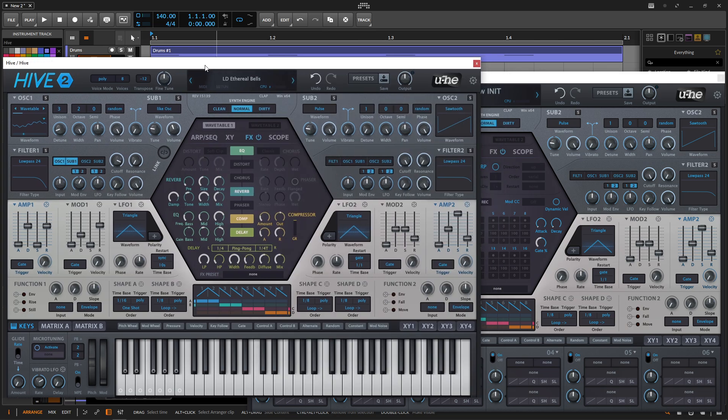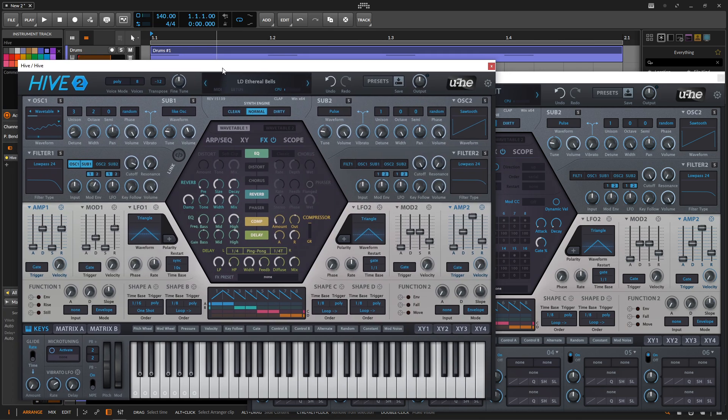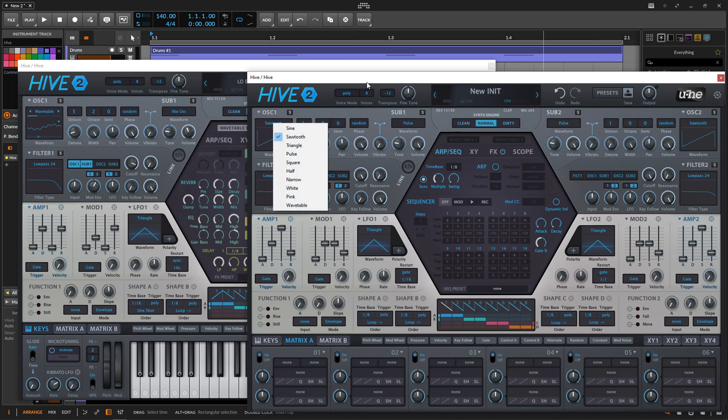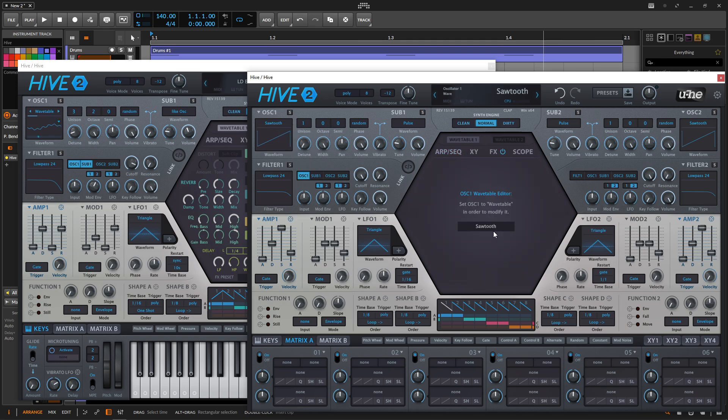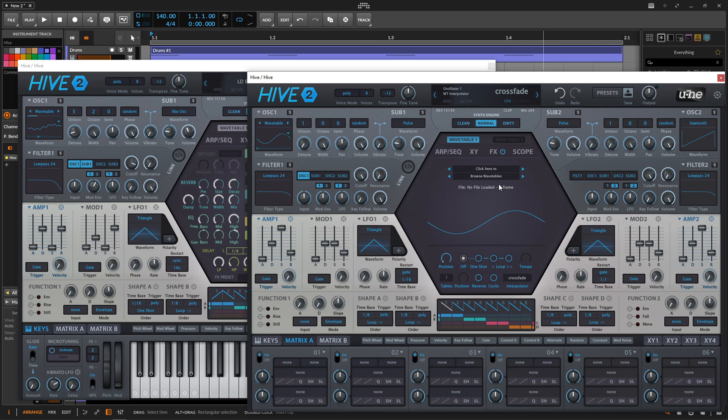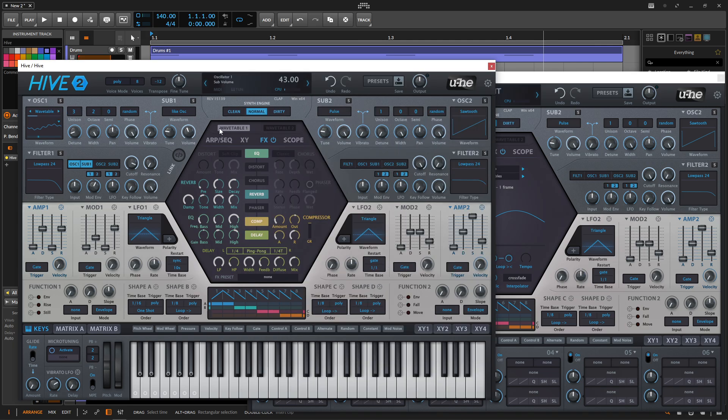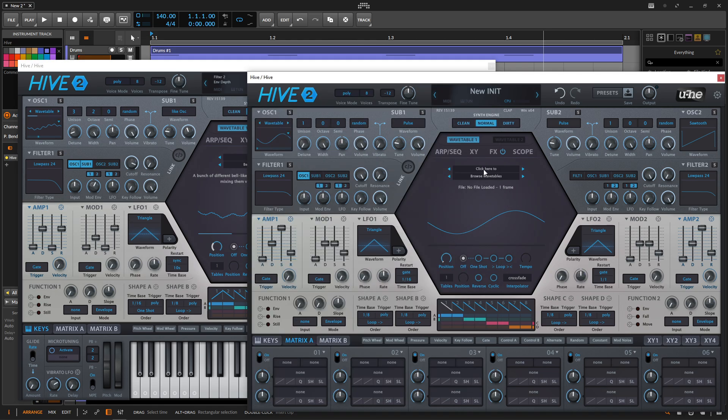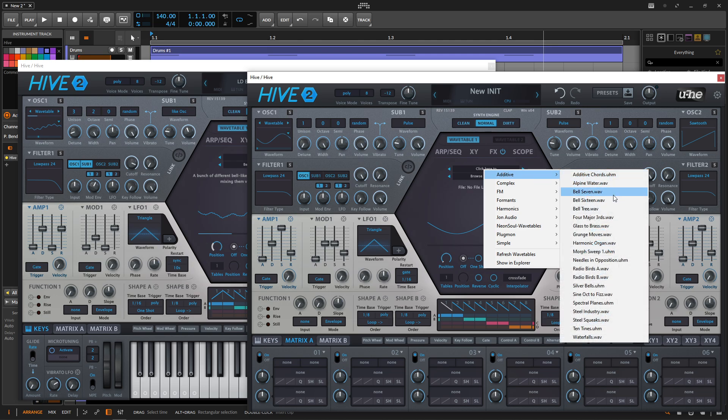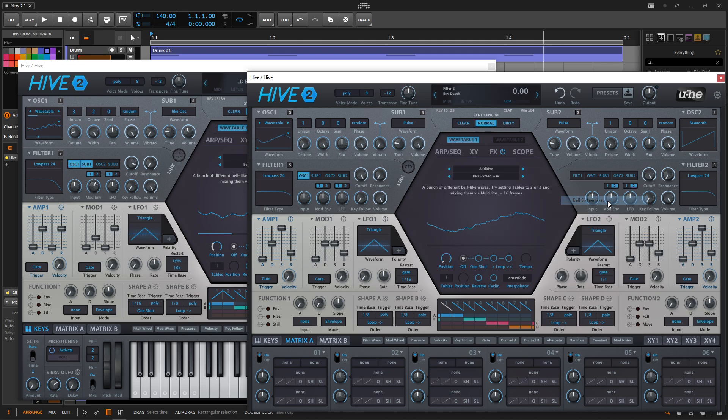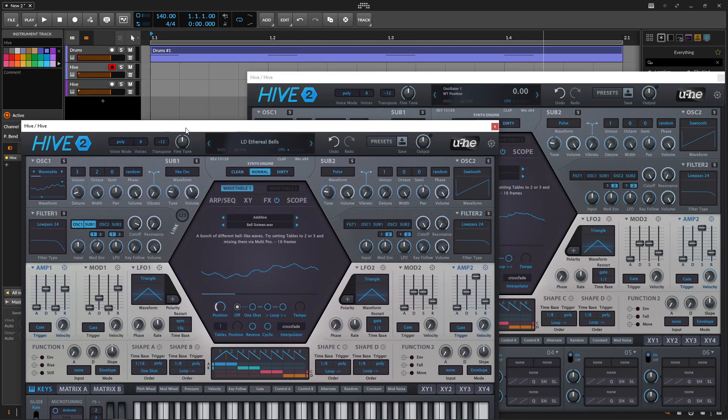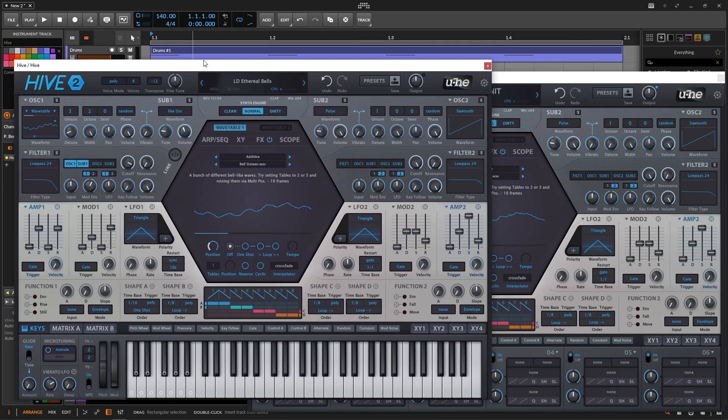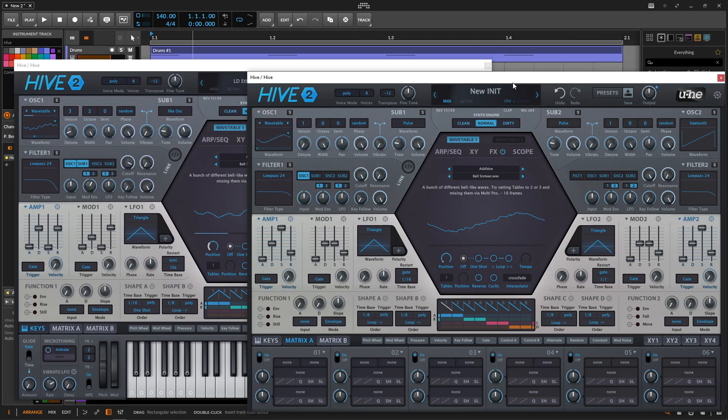First things first, we're going to be using a wavetable. If we click here to the saw wave, we can either select this here from the wavetable, or we can go to the wavetable and select it there. Either way, it doesn't really matter. We're going to be under the additive category, and this is going to be on Bell 16, which is actually a really good wavetable. So additive, and then select Bell 16.